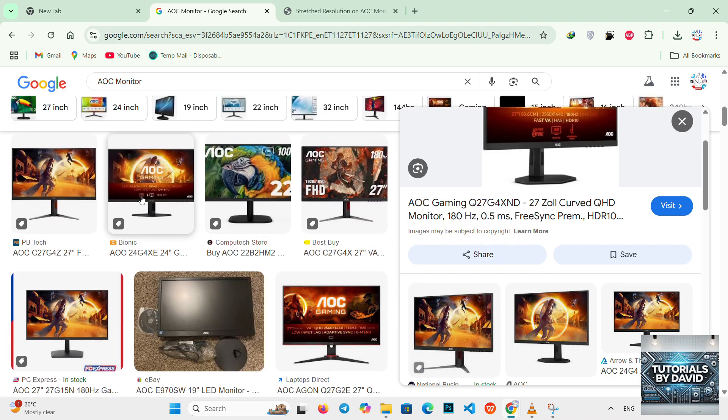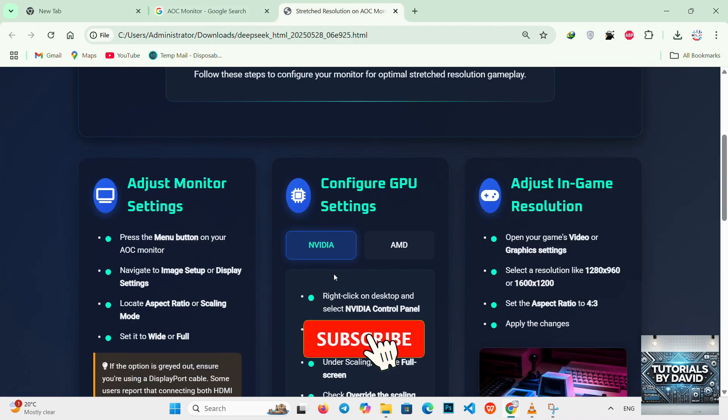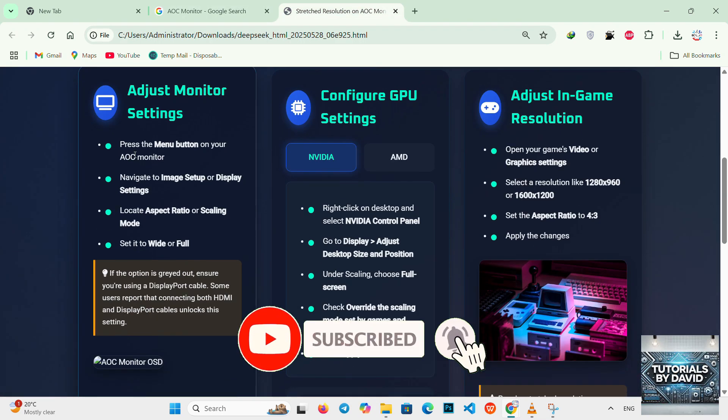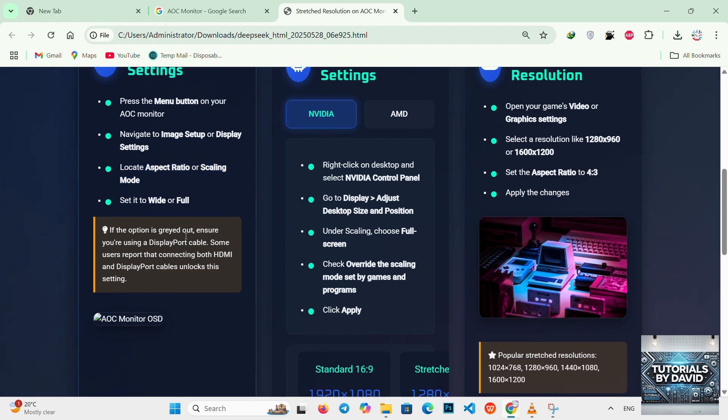First, adjust monitor settings. Press the menu button on your AOC monitor, then navigate to image setup or display settings. Locate aspect ratio or scaling module and set it to wide or full. If this option is grayed out, ensure that you are using a DisplayPort cable. Some users have reported that connecting both HDMI and DisplayPort cables to the GPU and monitors can unlock these settings.